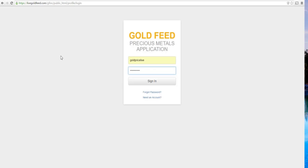Hi, welcome to the Goldfeed GoldPrice Live WooCommerce installation and demo tutorial. To get started, visit the app in your browser and sign in.